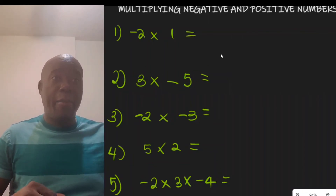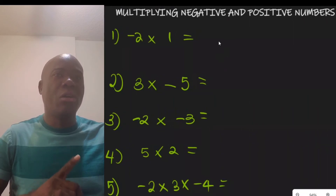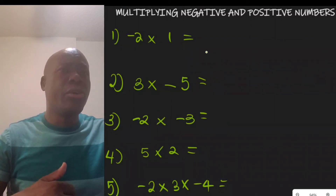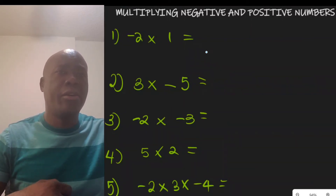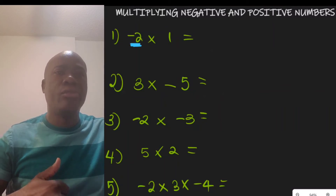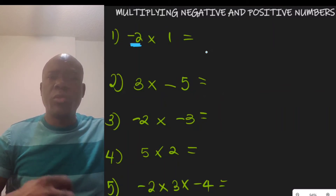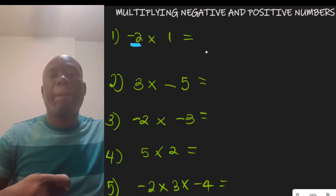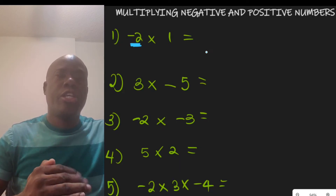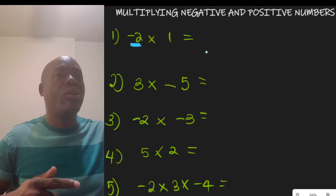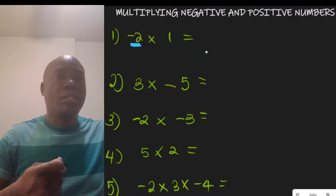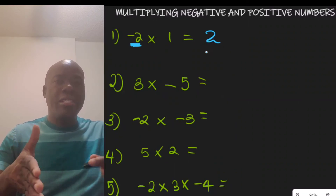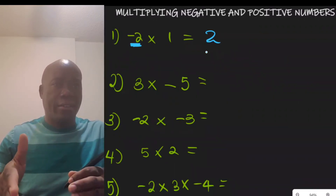Let's get into multiplying negative and positive numbers. Here we have negative 2 times 1. One thing to note is that when multiplying negative and positive numbers, the numbers multiply as normal — for example, 2 times 1 gives us 2 — but we then need to decide whether the answer is negative or positive.